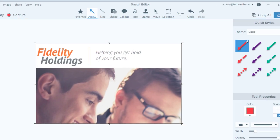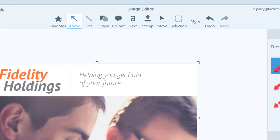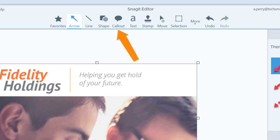With Snagit, you can save custom styles of markup and editing tools like arrows, lines, shapes and callouts, and then collect frequently used tools in your favorites.